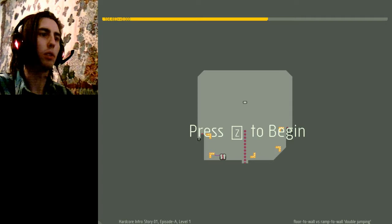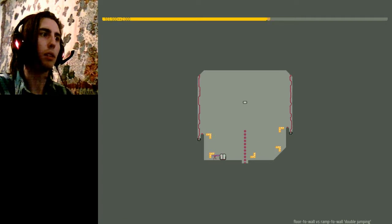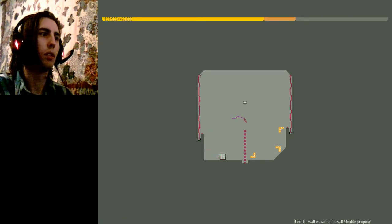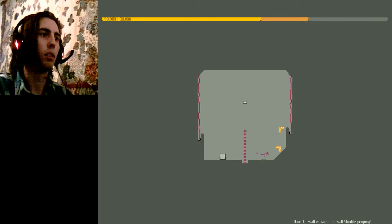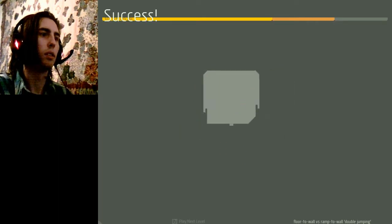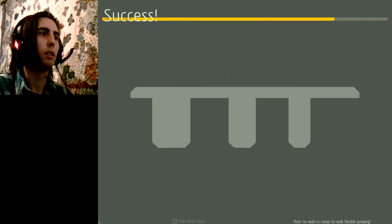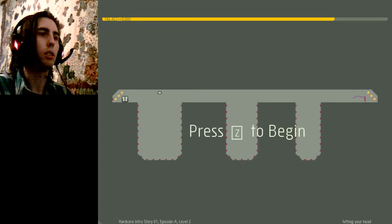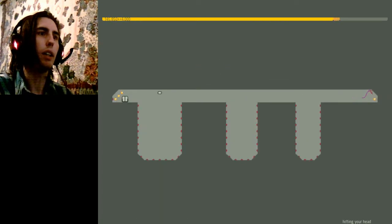Floor to walled vs ramped walled double jumping. Hitting your head.